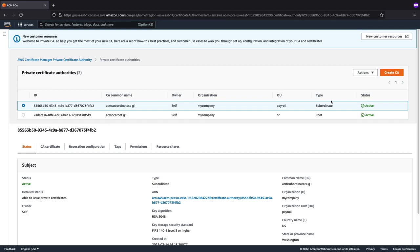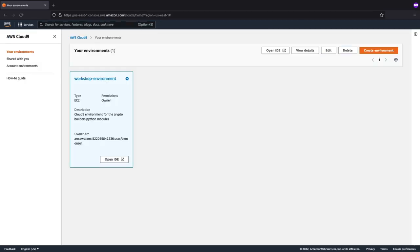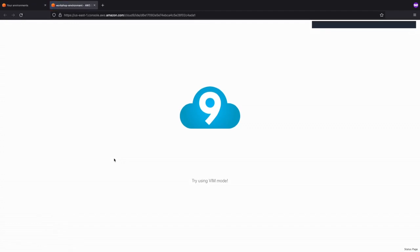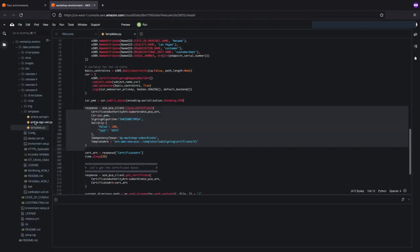Now let's move over to Cloud9 to discuss certificate templates. We are in Cloud9, and we've pre-created a workshop environment within this cloud-based IDE which we will be running through the demo. What we will start by doing is issuing a code signing certificate with a base certificate template. This means that we have not altered or modified the certificate template with any custom attributes — rather, we are using a predefined template that AWS offers.